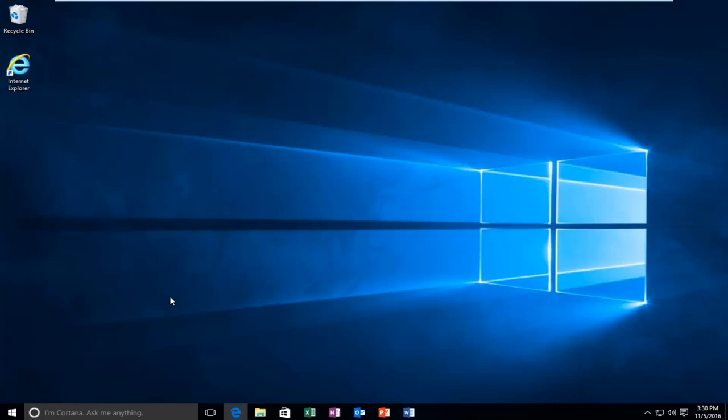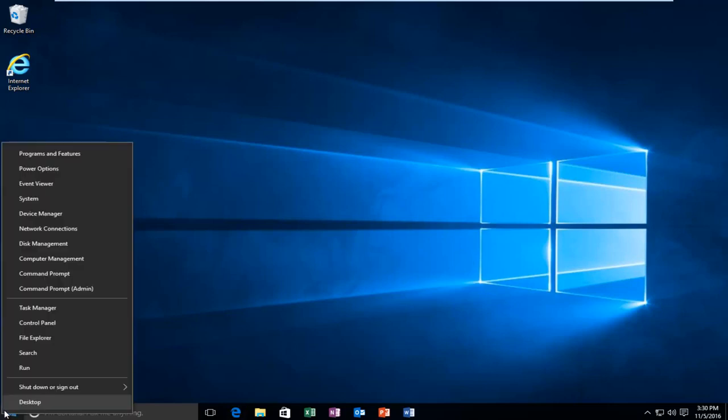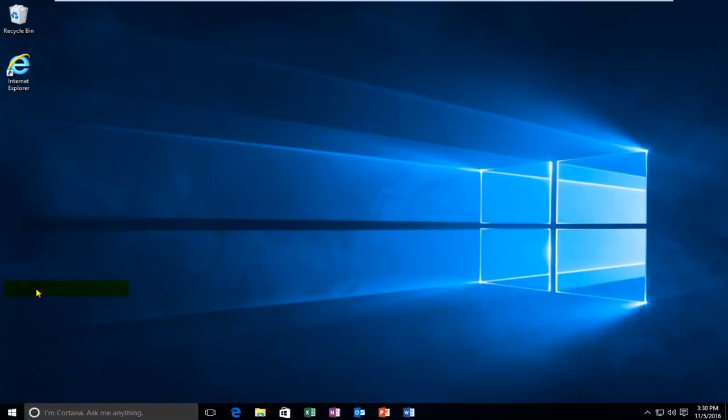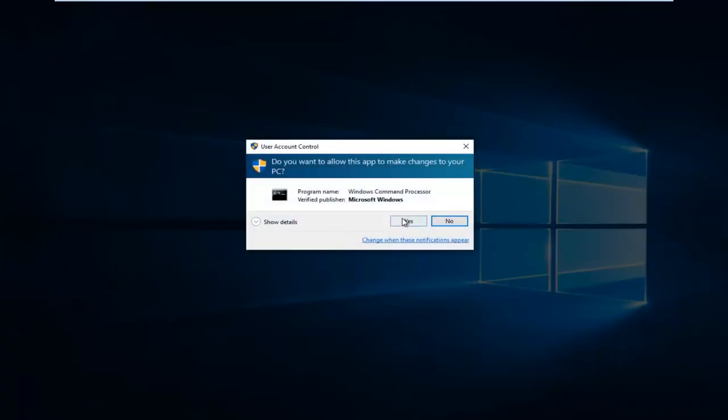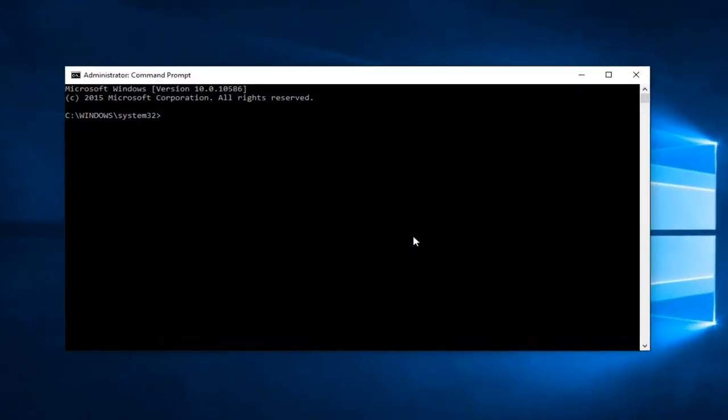With that out of the way, we're going to jump straight into it. Start by heading over to the start button and right clicking on it. Then left click on command prompt admin. Left click on yes in the user account control window.